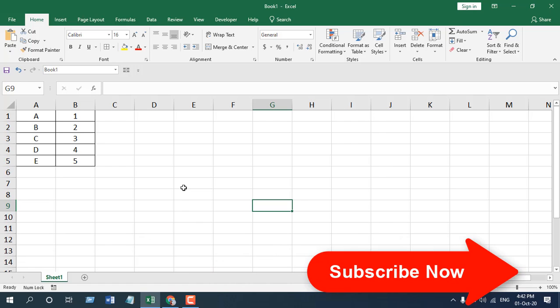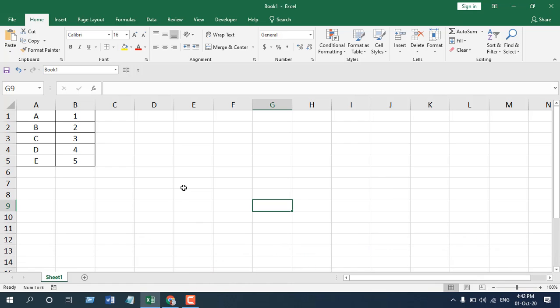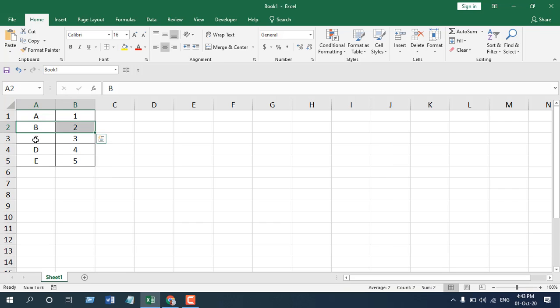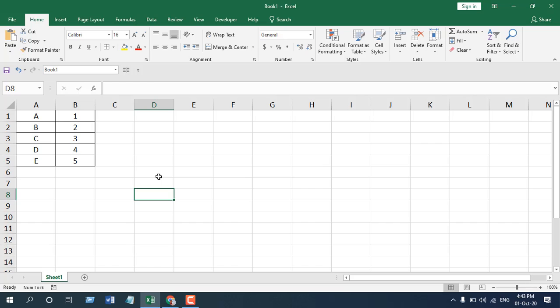Now the transpose function is an array function. An array function is something that performs multiple calculations. Now what we are going to do is change this data from vertical to horizontal. We are going to change their places from vertical to horizontal and also we are going to make sure this data aligns each other. So unless you are using Excel 365,